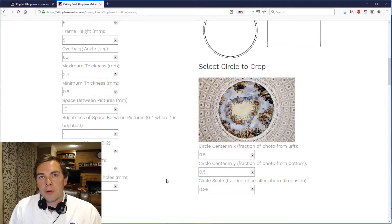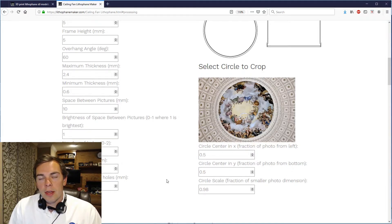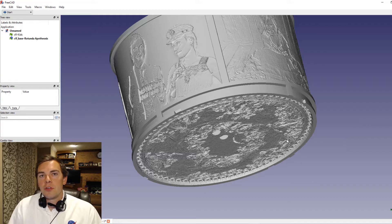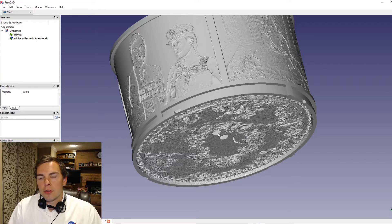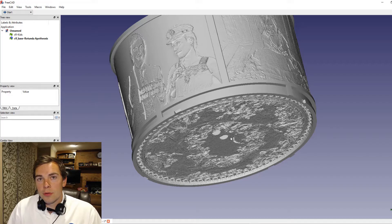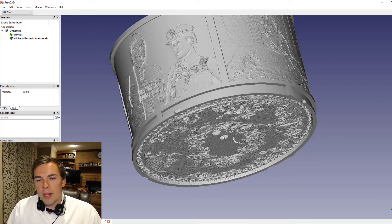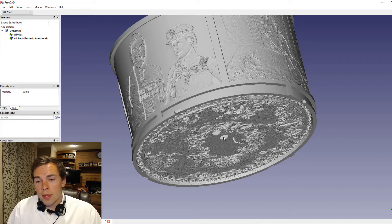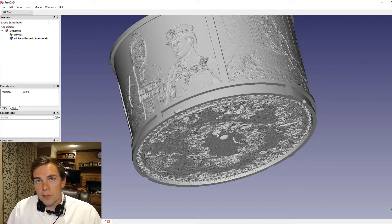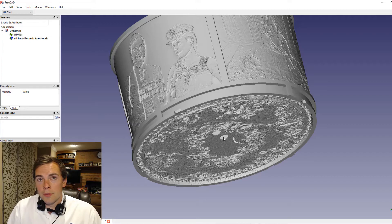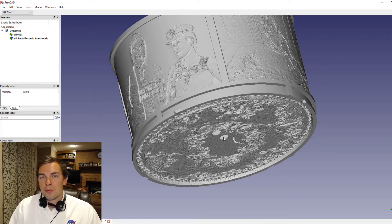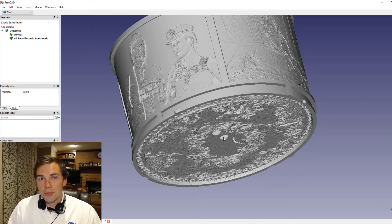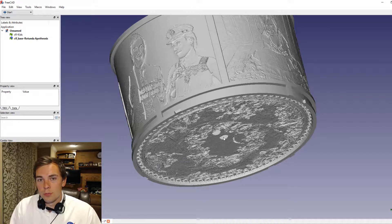Then finally you have the number of holes, the hole diameter, and the distance between the holes. So you can see that there are two holes in the bottom of the circular lithophane and those allow you to interface with your ceiling fan light. The hole diameter is of course the diameter of both of those holes. The distance between the holes is the distance from center to center between the two holes and the number of holes is the number of holes. So right here I have two holes - one, two.